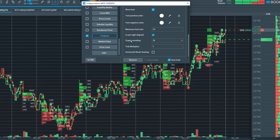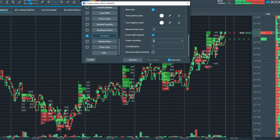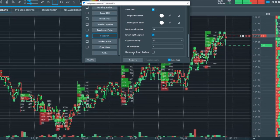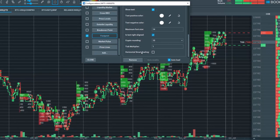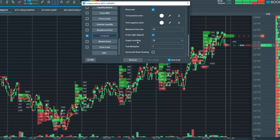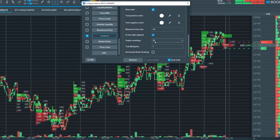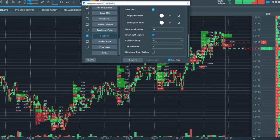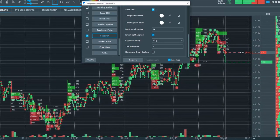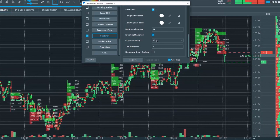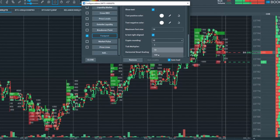There are a few other settings here for crypto rounding, tick multiplier, and horizontal smart scaling. For crypto rounding, this will show you the amount of dollars per each tick. In this case it's 10. You can also choose 1 or 100.